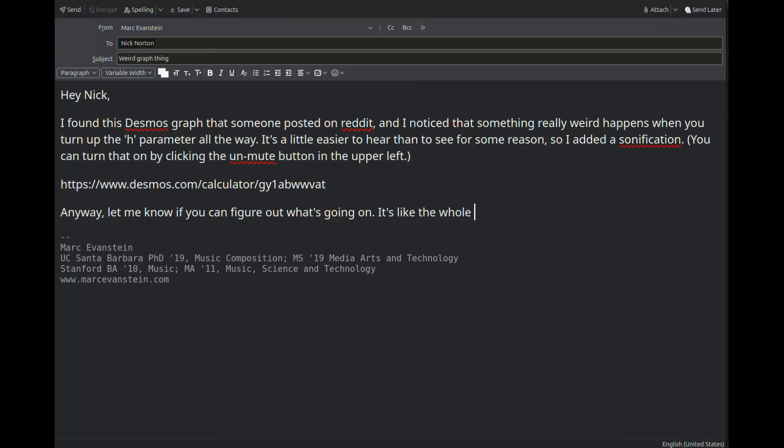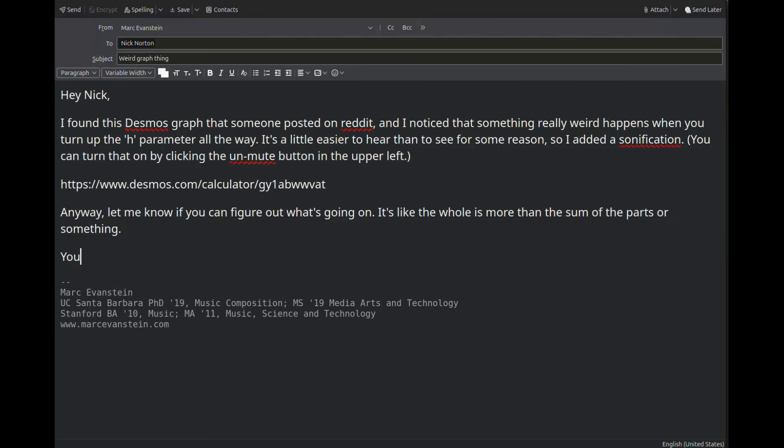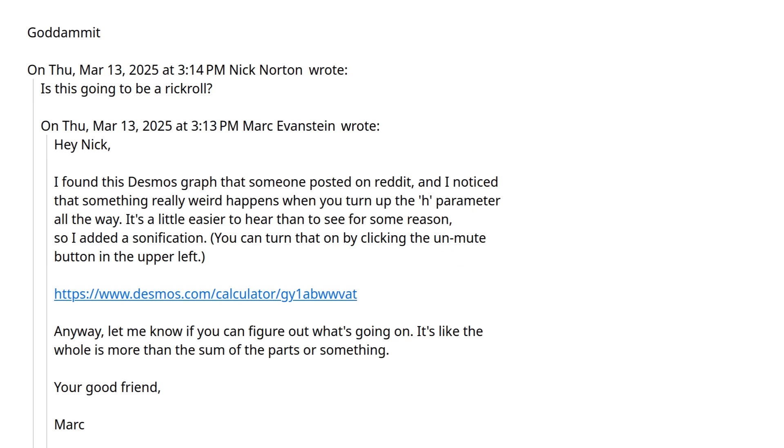Step 8. Write a completely non-suspicious email to your friend Nick. Is this going to be a rickroll? God damn it.